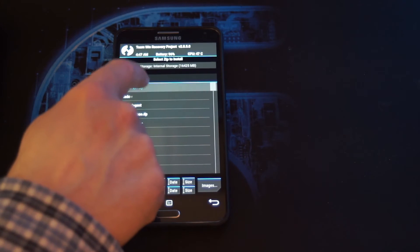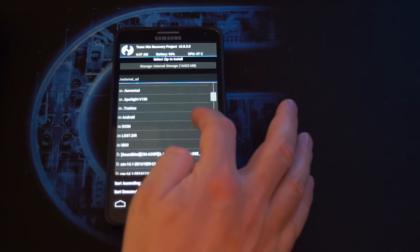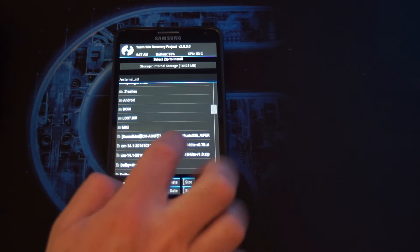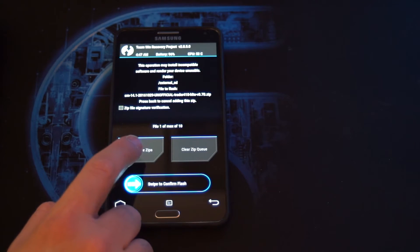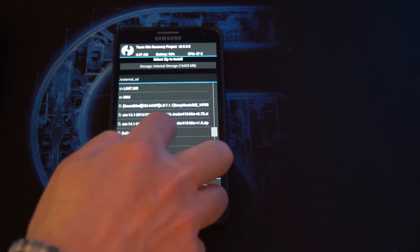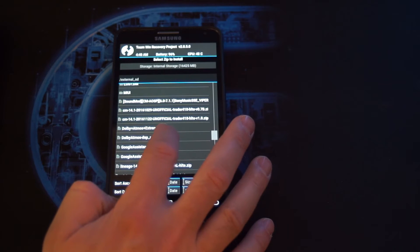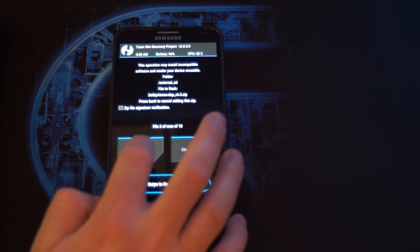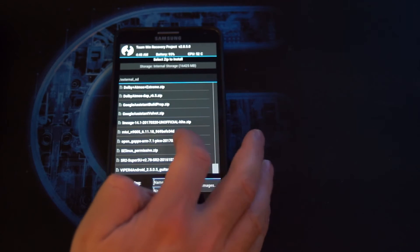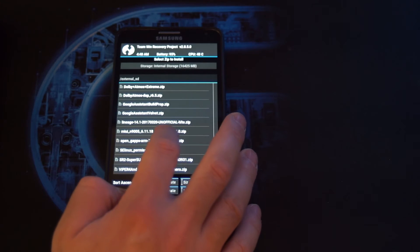Go up a level, then we go to external SD card. Here we are going to select the CM14.1. And we are going to add Dolby Atmos 6.5 by Roistenbrod. And we are going to add the GApps, which is the Google Play etc., Pico version.